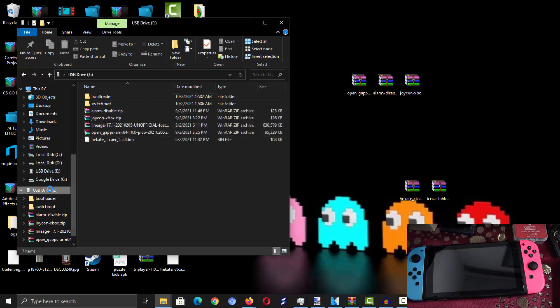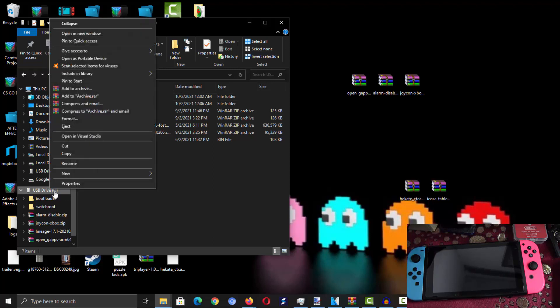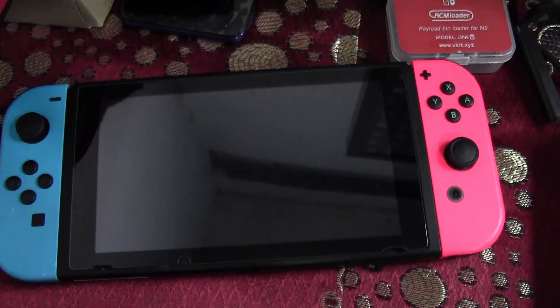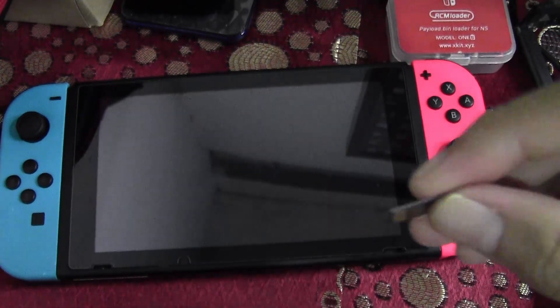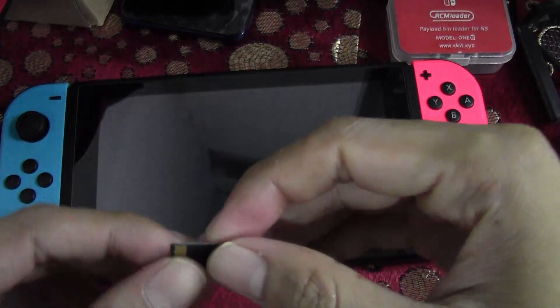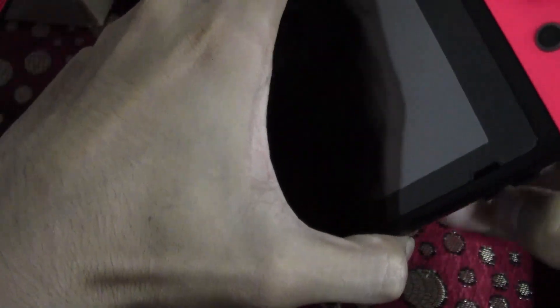Once that is done, disconnect your microSD card from your PC and put it back into your Nintendo Switch. Like I said, if you want to follow this, you need a hackable Switch model. If you don't have a hackable Switch model, this will not work.